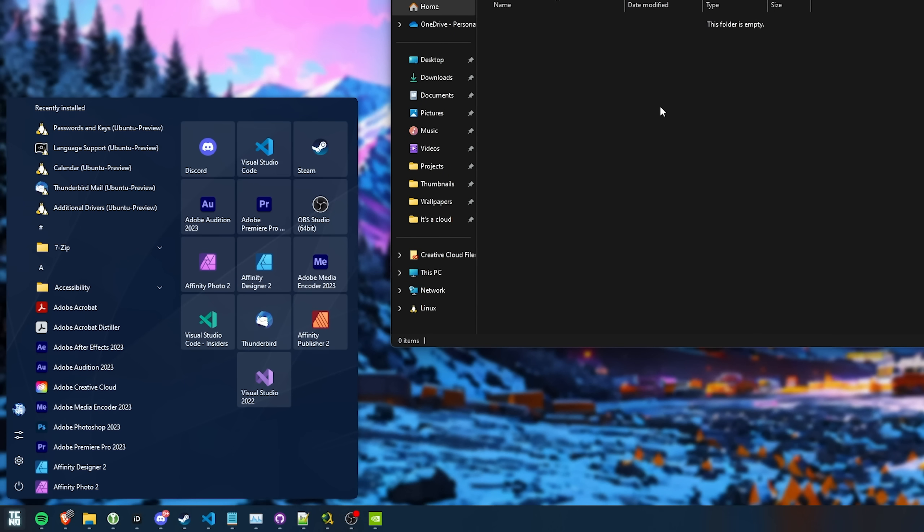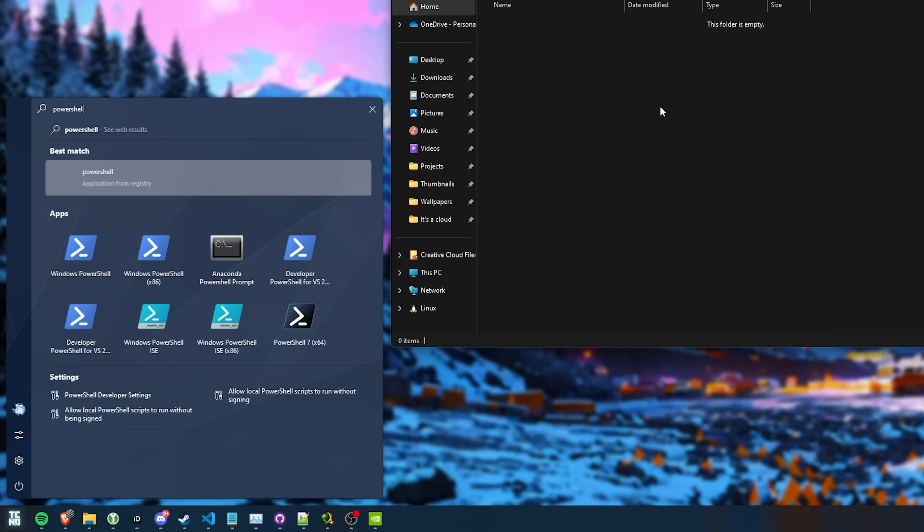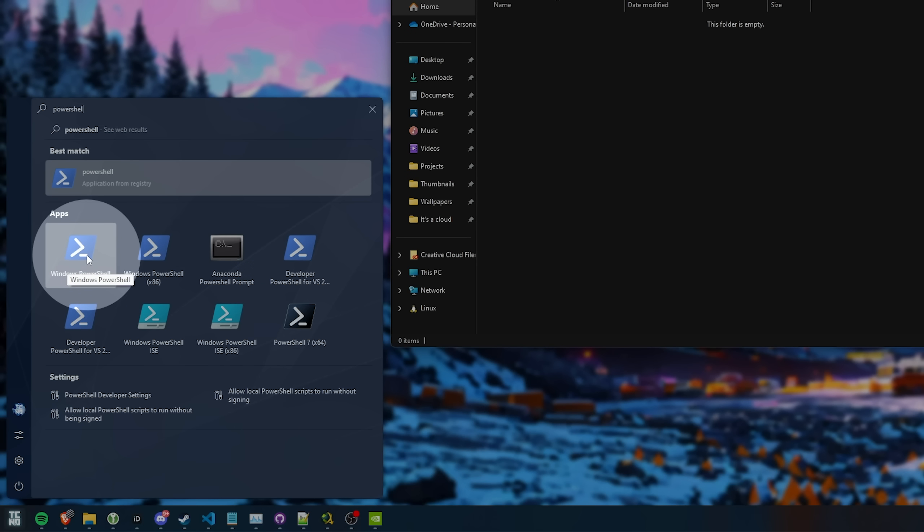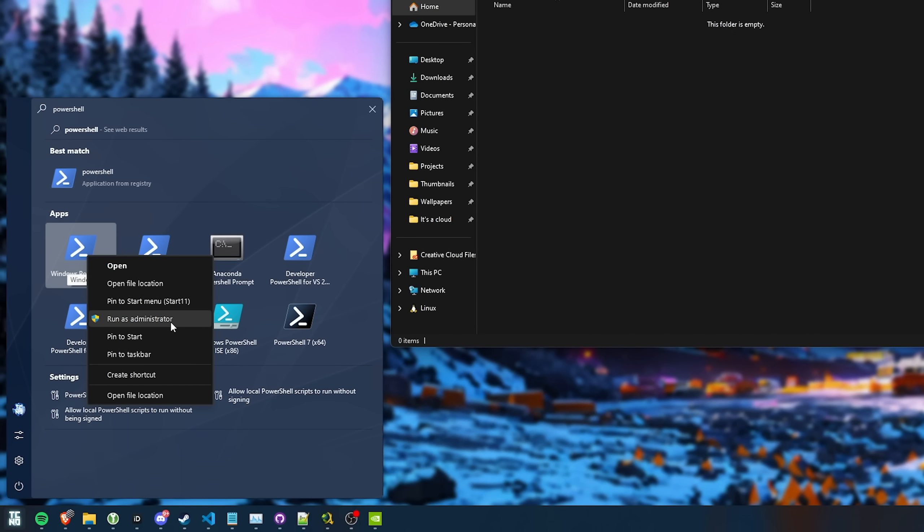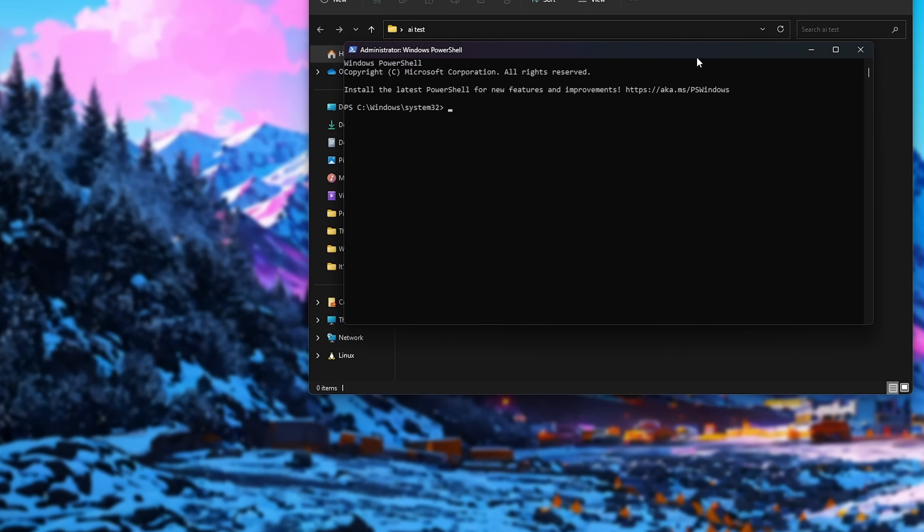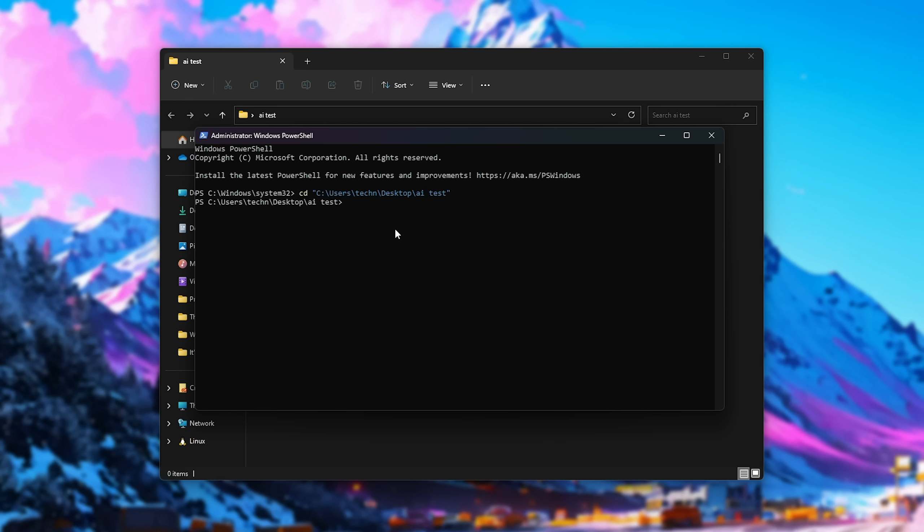Hit start, type in PowerShell, and right-click Windows PowerShell Run as Administrator. Inside of here, type in CD space, and inside of quotation marks, paste in using right-click or Control-V, the path that we're trying to get to. Then you should see we're now inside of this folder.